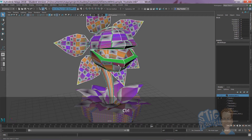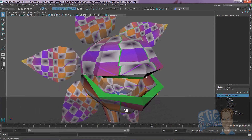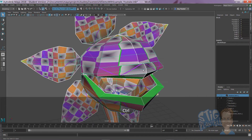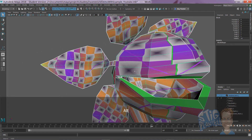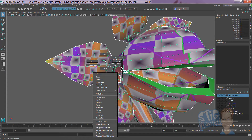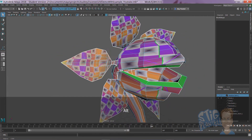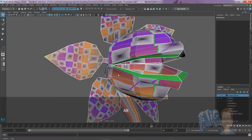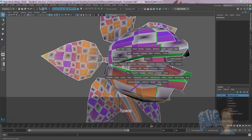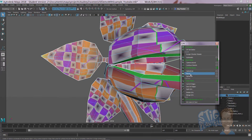If we just isolate this — Control+1 — the three options we'll use for mapping most of the head will be cylindrical, planar, and spherical. You'll find those in the UV menu. Here they are: cylindrical, planar, and spherical.